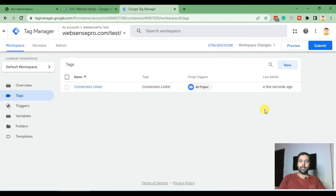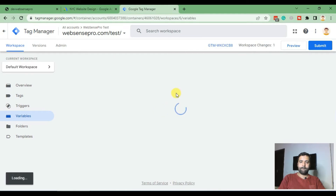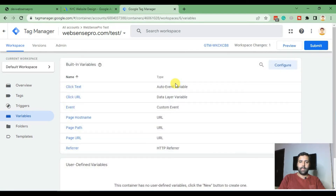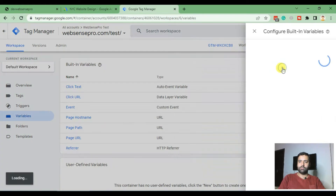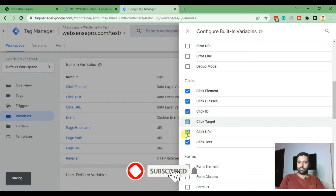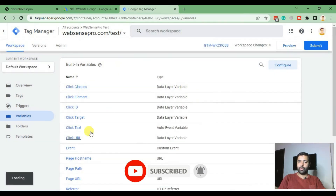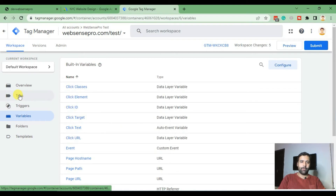Now we will set up our phone click conversion method. To do that, first select Variables and click on Configure. Make sure all the Clicks checkbox items are selected — make sure all of these are selected so we can track our variables. Now click on Tags again.